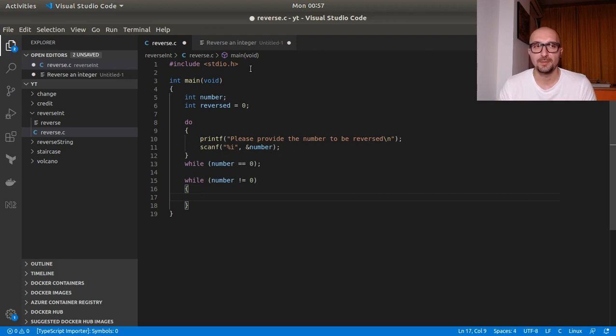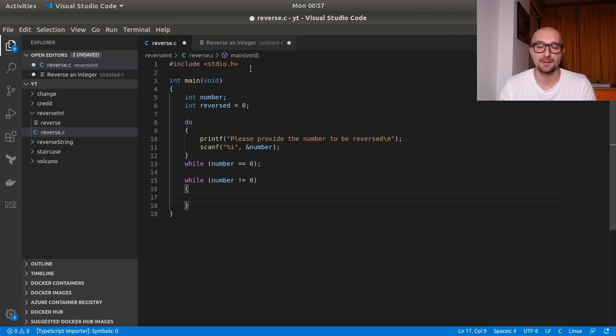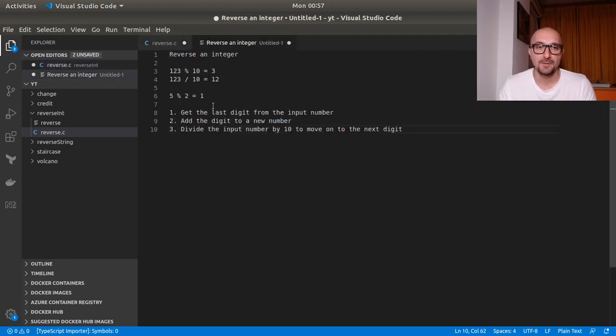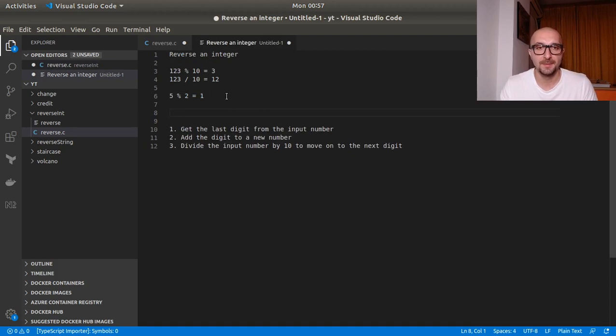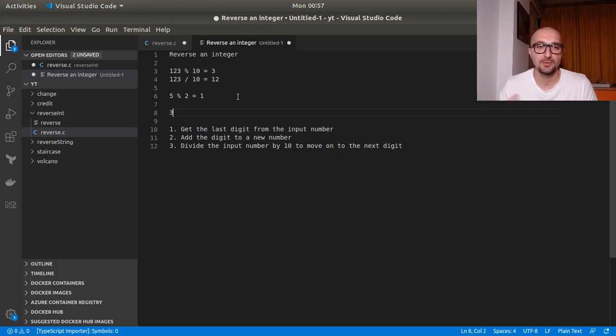So, for example, we would want to keep like the decimal numbers and the hundreds numbers and so on. The tens, the hundreds, the thousands, and so on. So if you think about it, for example, if we run this the first time, we would get 123 modulo 10, we would get 3. And adding that to the new number, we have 3. Then we divide 123 by 10. We get 12.